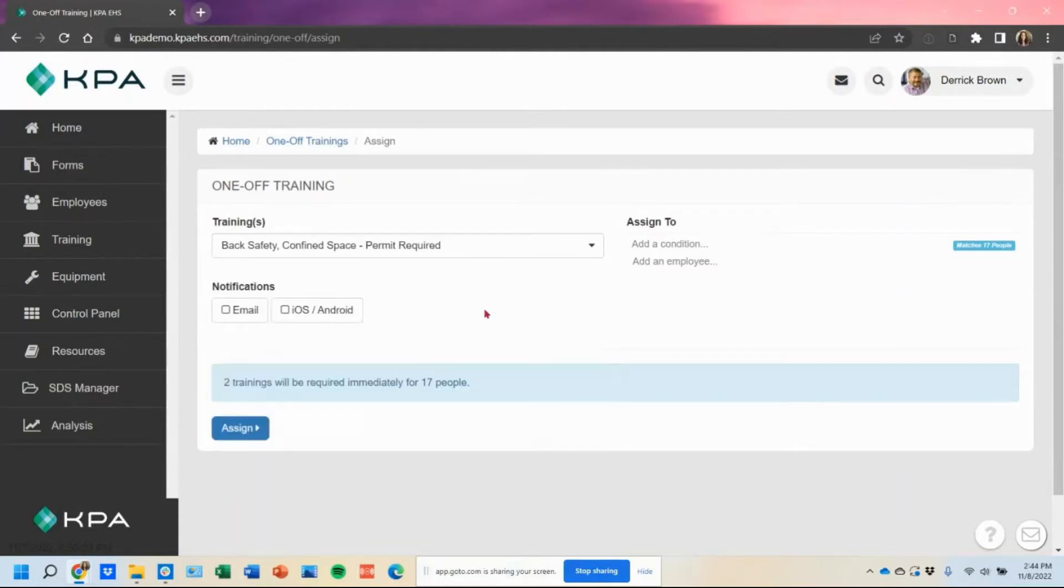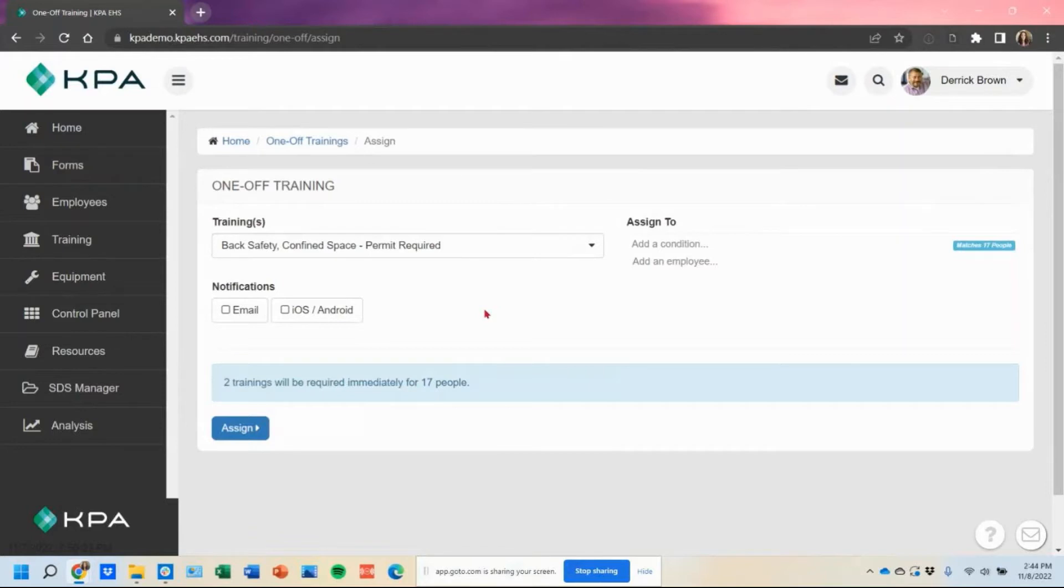We'll do back safety and confined space. I know it doesn't apply in this situation, but let's just pretend it's back safety and hand safety, or excuse me, hand safety and PPE that we're pushing out.